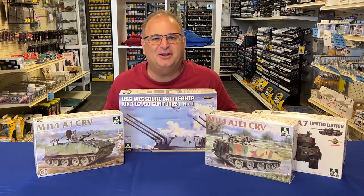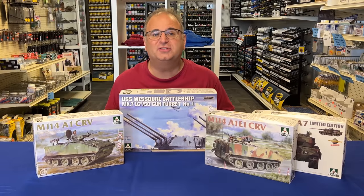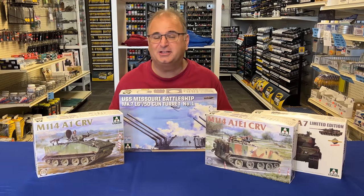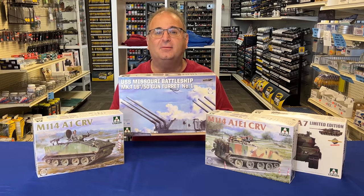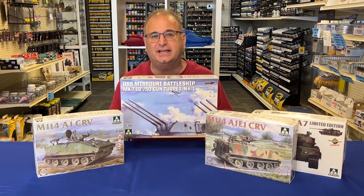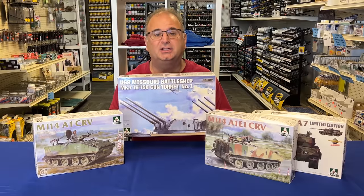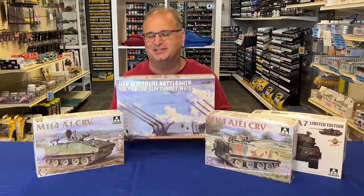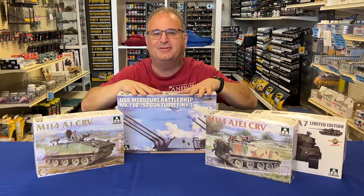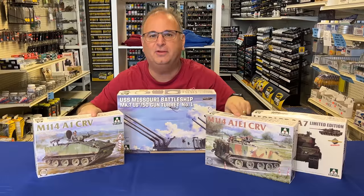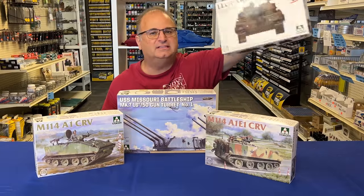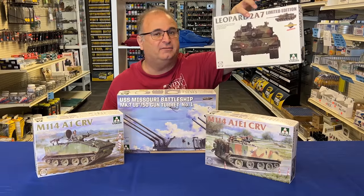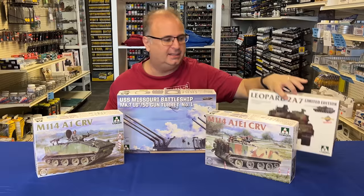Hi everyone, it's Andy from Hobby Headquarters. Look at all the cool stuff that has just shown up today, including this little beauty right here. Finally, TACOM is releasing the 72nd scale Missouri 16-inch guns turret. They're finally coming out with that. Plus, we've got some brand new M114s to share with you, as well as a 72nd scale Leopard 2A7. That's really cool, and that's the most up-to-date Leopard.